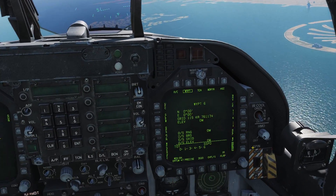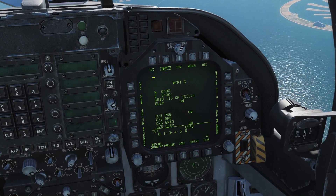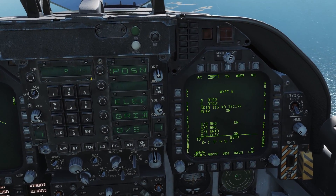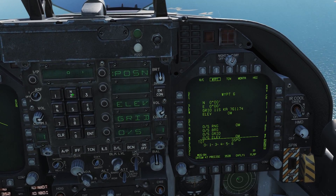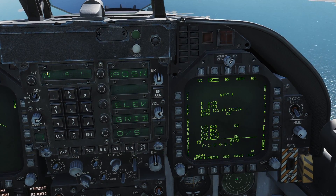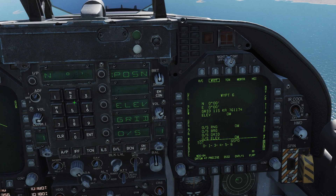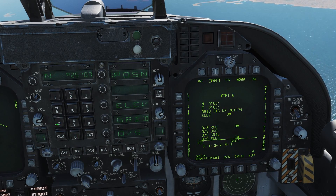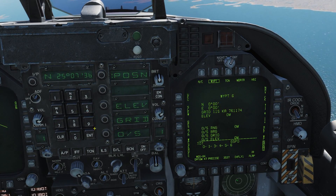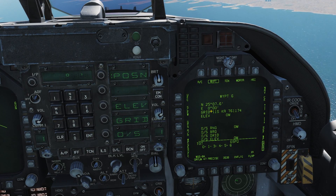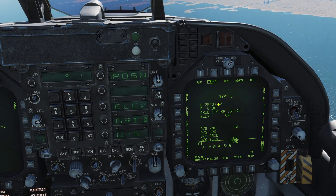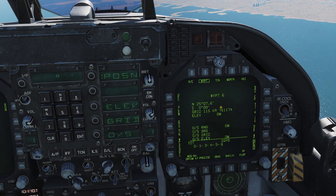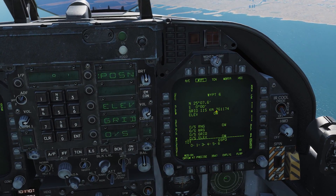With that information, let's input it onto waypoint 6. I press the UFC button, press position, and now I need to enter my coordinates. Starting with north, I press 2 to select north, then enter 2, 5, 0, 7, 3, 6 and press enter. You can see it has changed. Note that I put in 3, 6, and it has given me a 6 on the end — I'm not sure why that's happening; it might be incomplete.